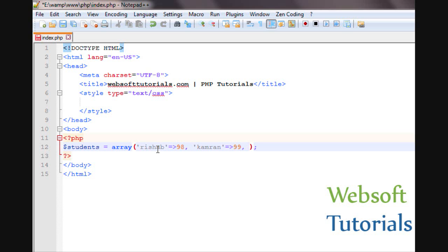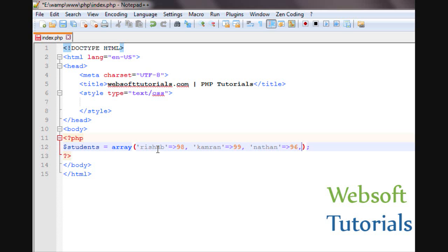Then Nathan equal to greater than 96, then Maria equal to greater than 100.